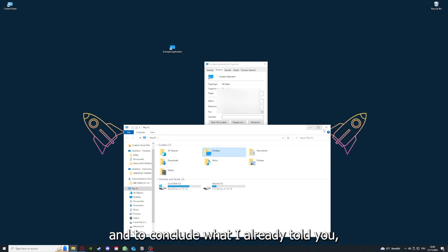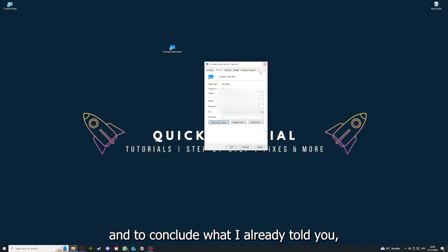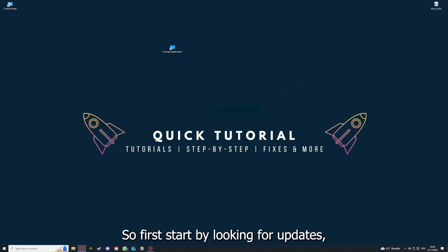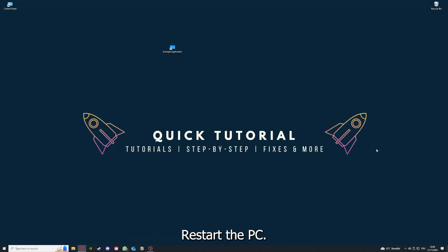And to conclude what I already told you, you should definitely go through all the steps I told you. So first start by looking for updates, then restart the application simply, after that restart the PC you're on or your phone or any other device.